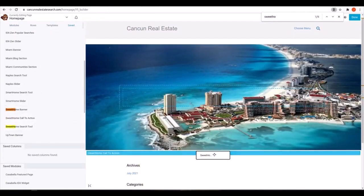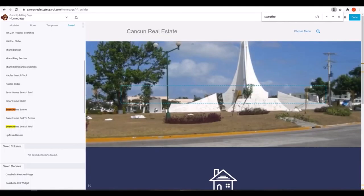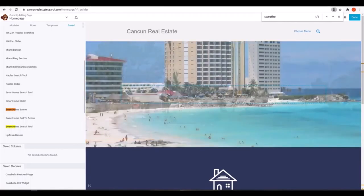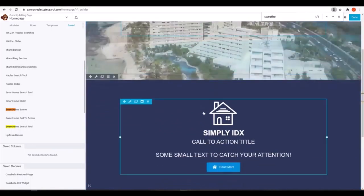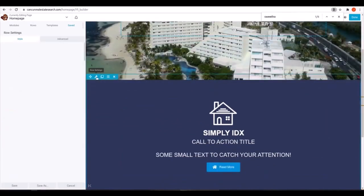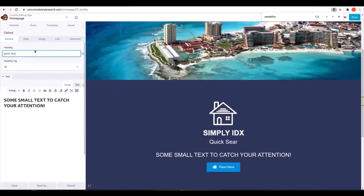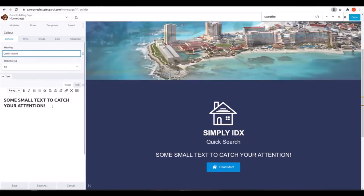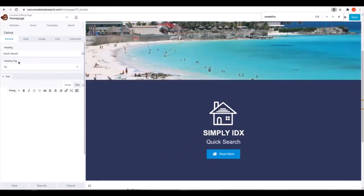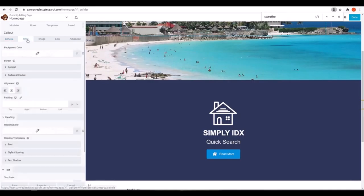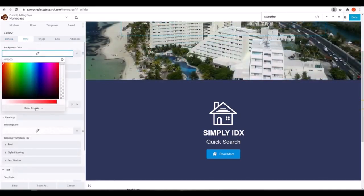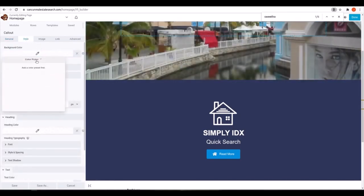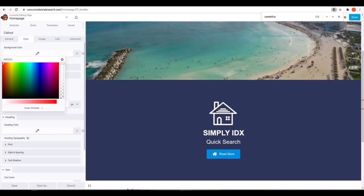First we'll drag that module. Then we'll relabel it and change the background color. We'll also add some padding, get rid of the image icon, and set up a link here.